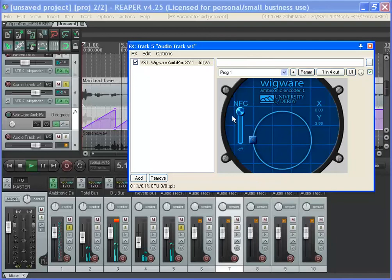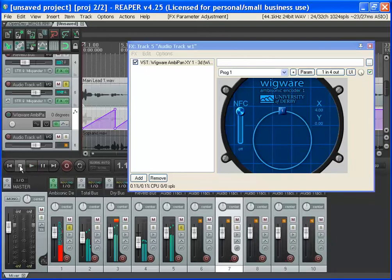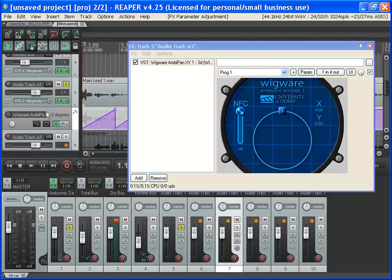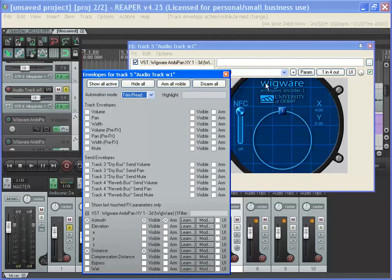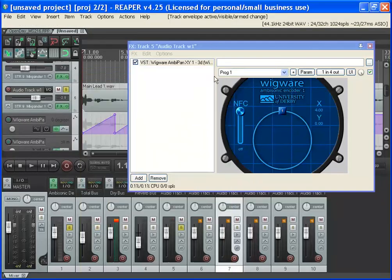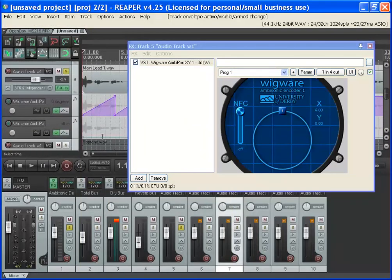So I'm just automating the angle, nothing else. You can automate the distance as well and different things, but everything that's available is on that button there. So that's doing the azimuth. I could also do distance, for example, which is how far away from the middle it is. So that would edit the distance parameter.